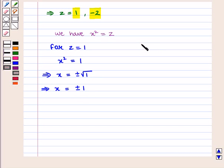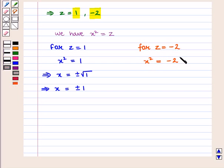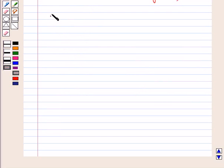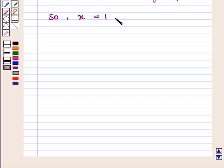For z equal to minus 2, we would have x square equal to minus 2, but the square of a number is never negative. So we have only two values of x: x is equal to 1 and x is equal to minus 1.